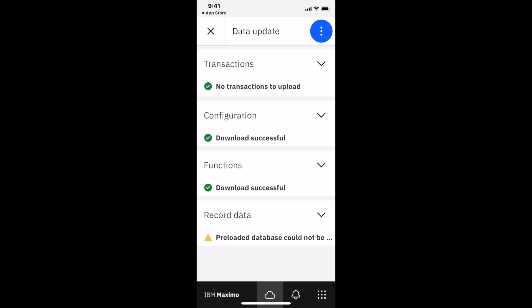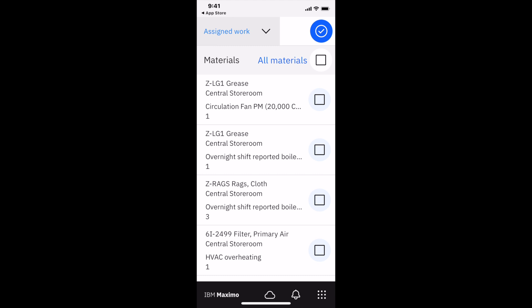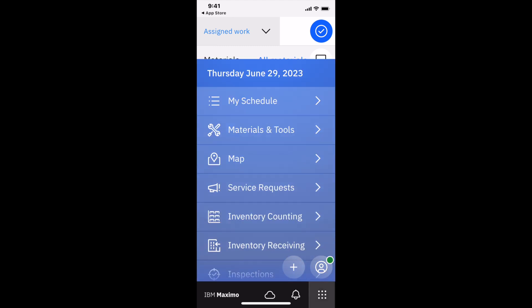You see a message here that the preloaded database could not be loaded. You have the option to create a Maximo Mobile database. I didn't do it in this case, but in most cases you would. It's not a problem with the amount of data I'm working with.